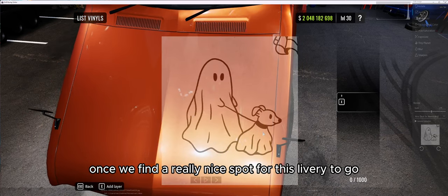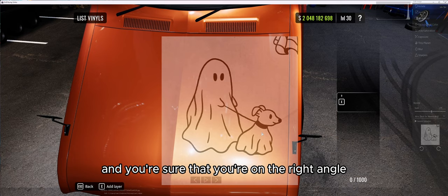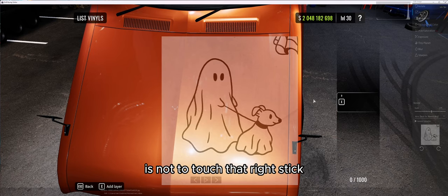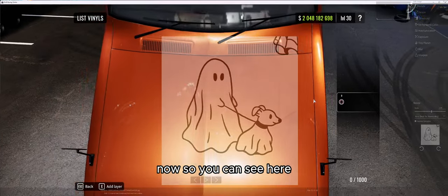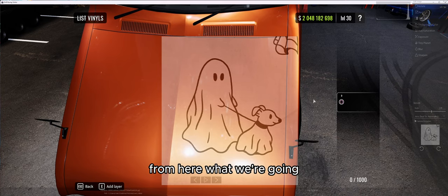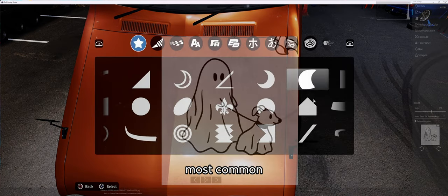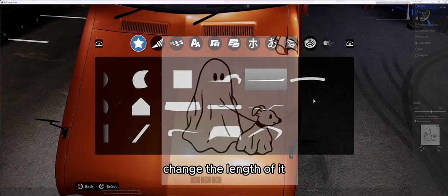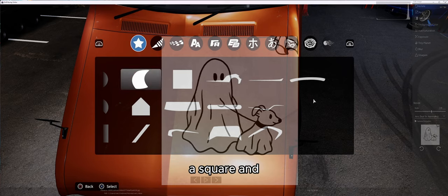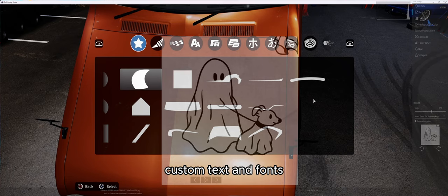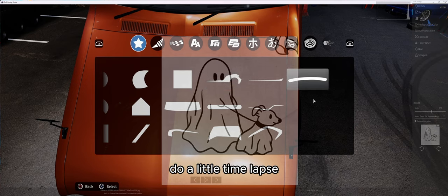Once we find a nice spot for this livery and we're sure we're on the right angle, push F1 again to lock the car into that position. The most important thing on PC is not to touch that right stick, as it will misalign everything. From here we start adding livery stickers. The most common stickers people use are a line sticker — which can be resized, its shape and length changed, and it has a bit of a curve — and also a square. There's also one that can be handy for cursive writing, custom text, and fonts.